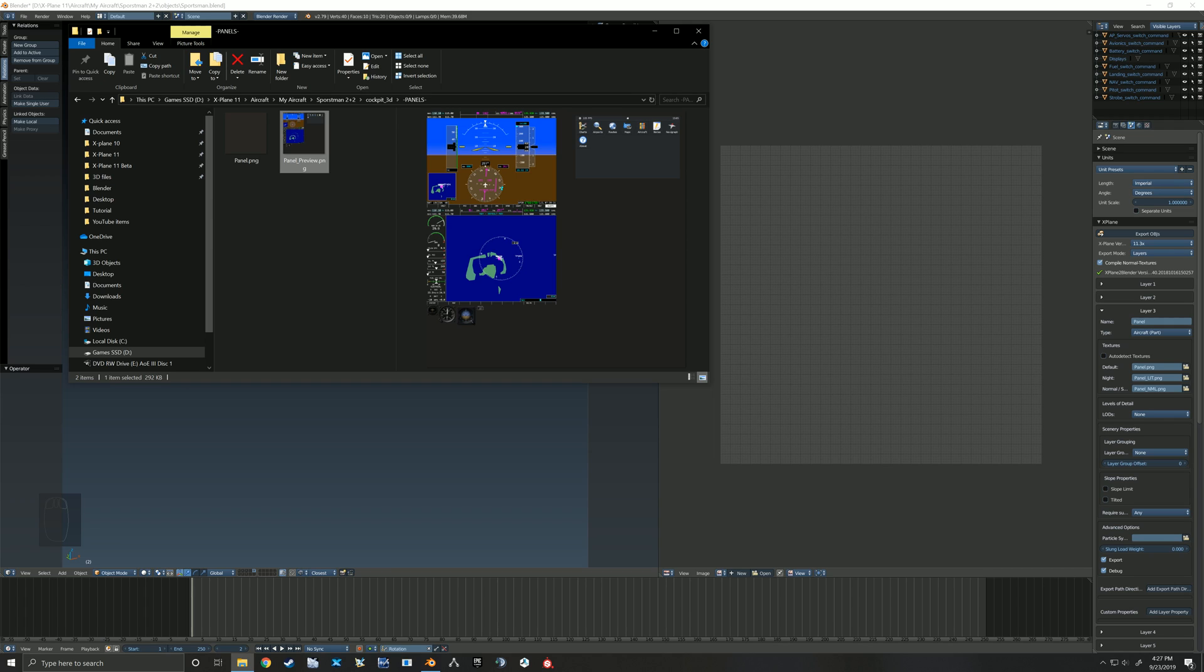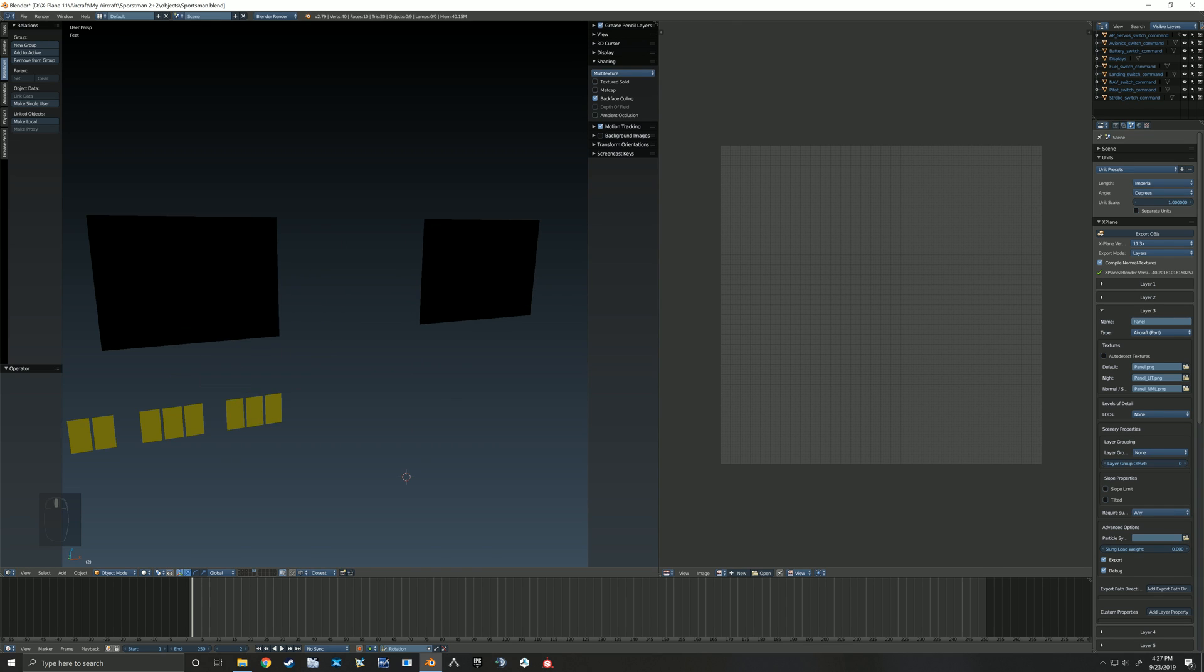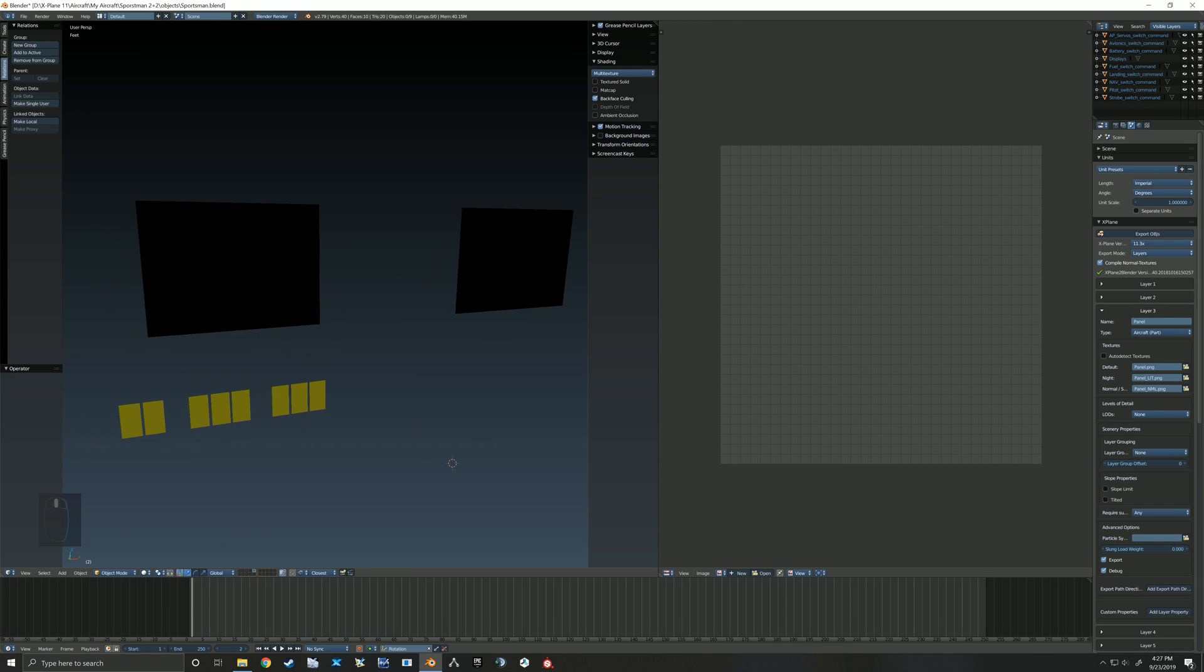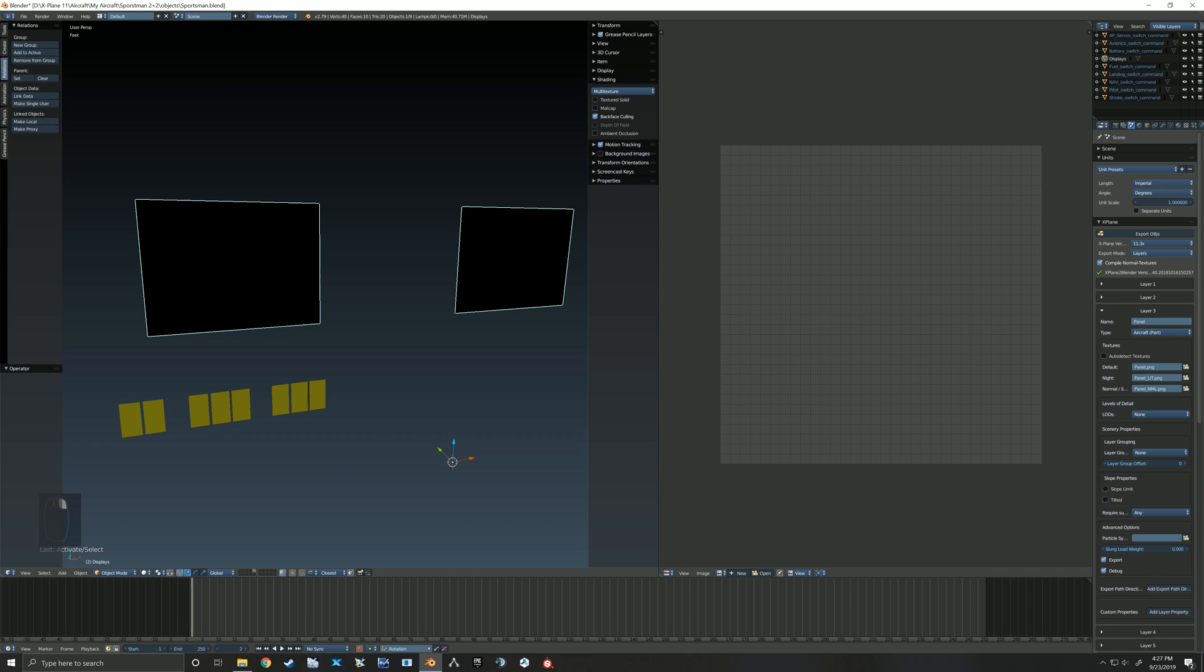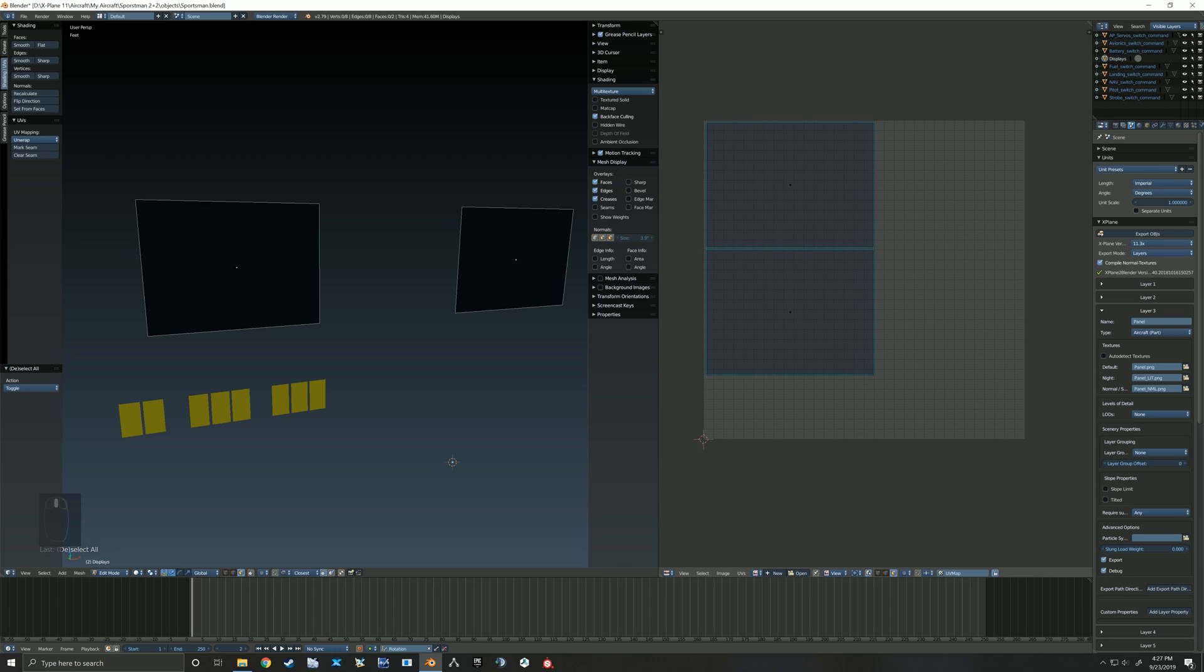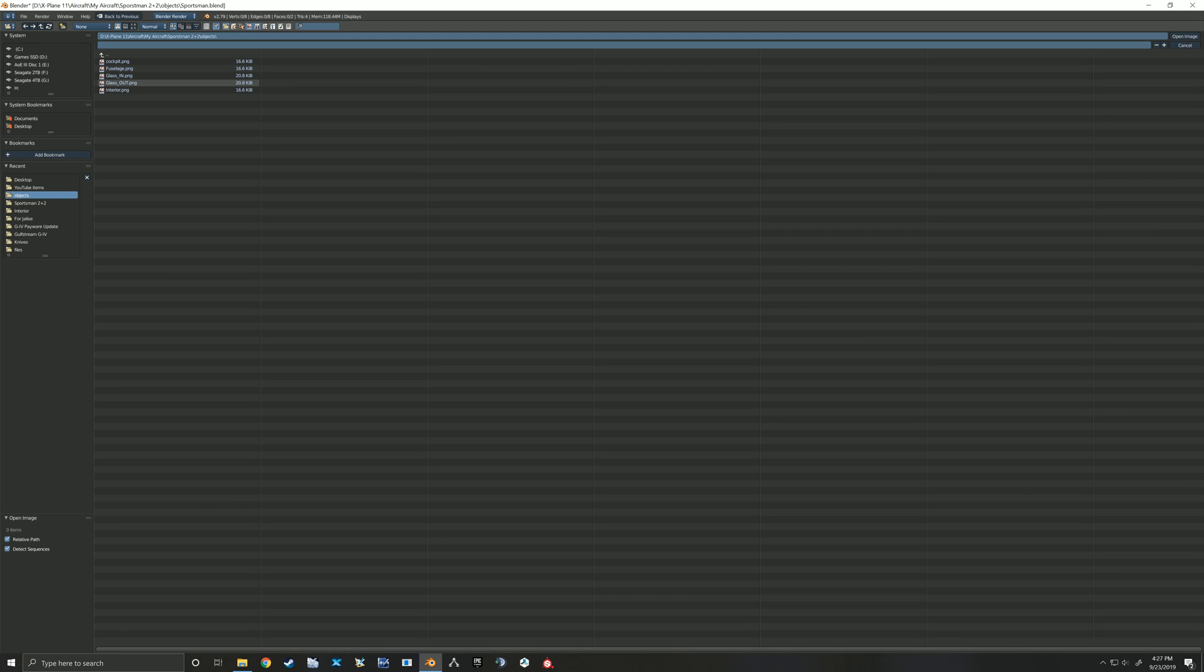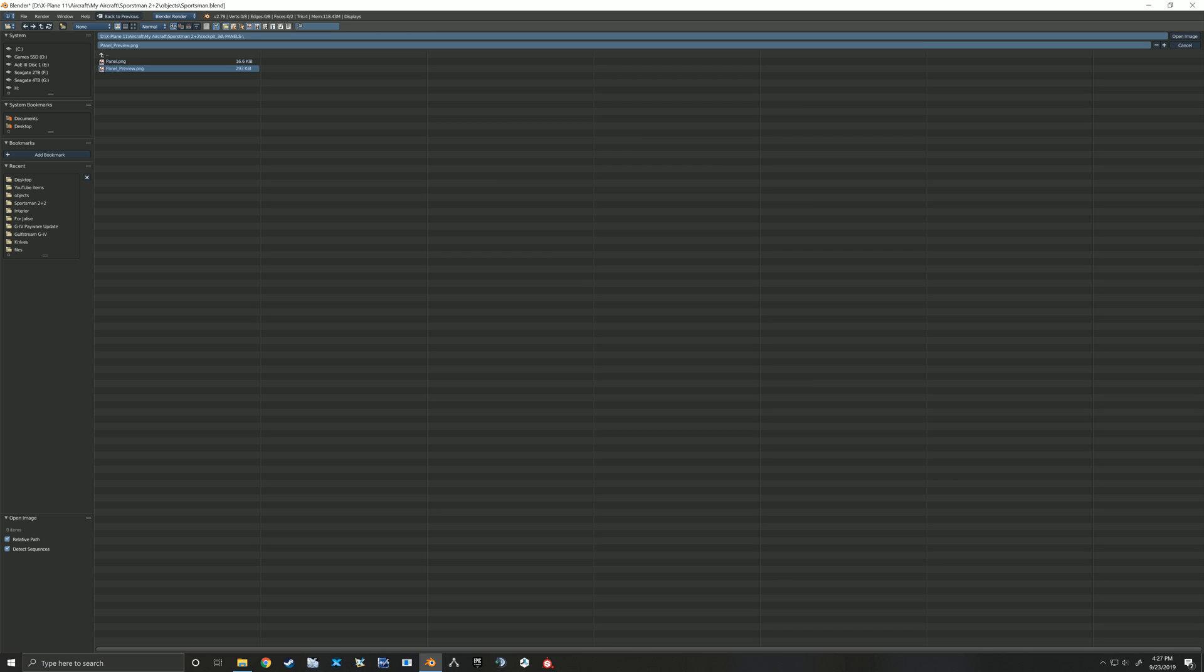And that basically draws this panel preview for you of the instruments inside X-Plane. So this is what you've got laid out in plane maker, and so we now are going to use that preview to help us lay out our UV unwrapped items here. You can see that those are sitting right here on our panel and we want to bring in that image. So I'm gonna go to open and grab that panel preview.